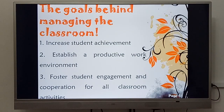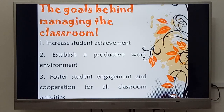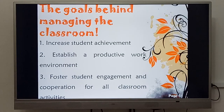The goals behind managing the classroom — أو ما هي الأهداف وراء إدارة الفصول الدراسي. The first one: we have increased student achievement, that is to say, raise education gains.